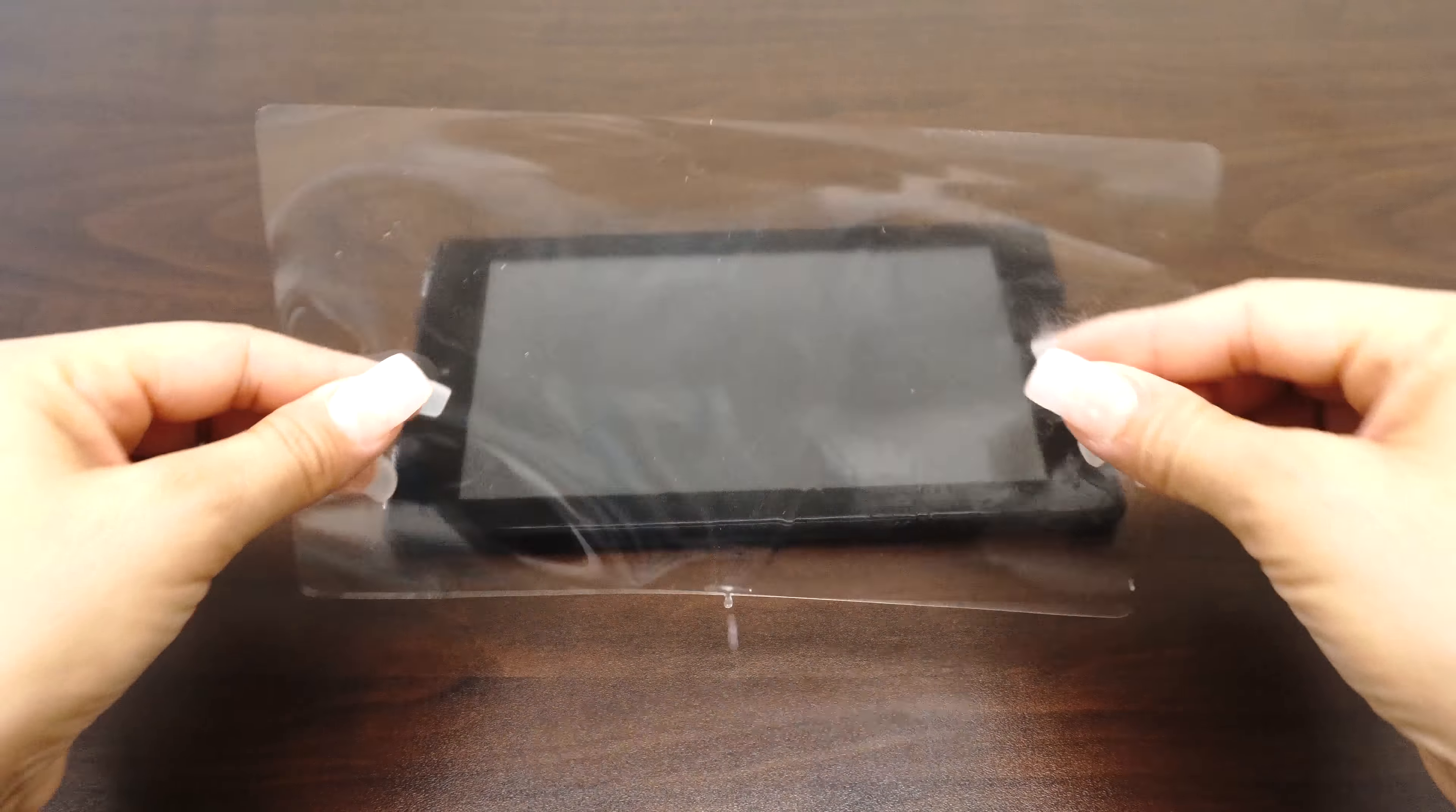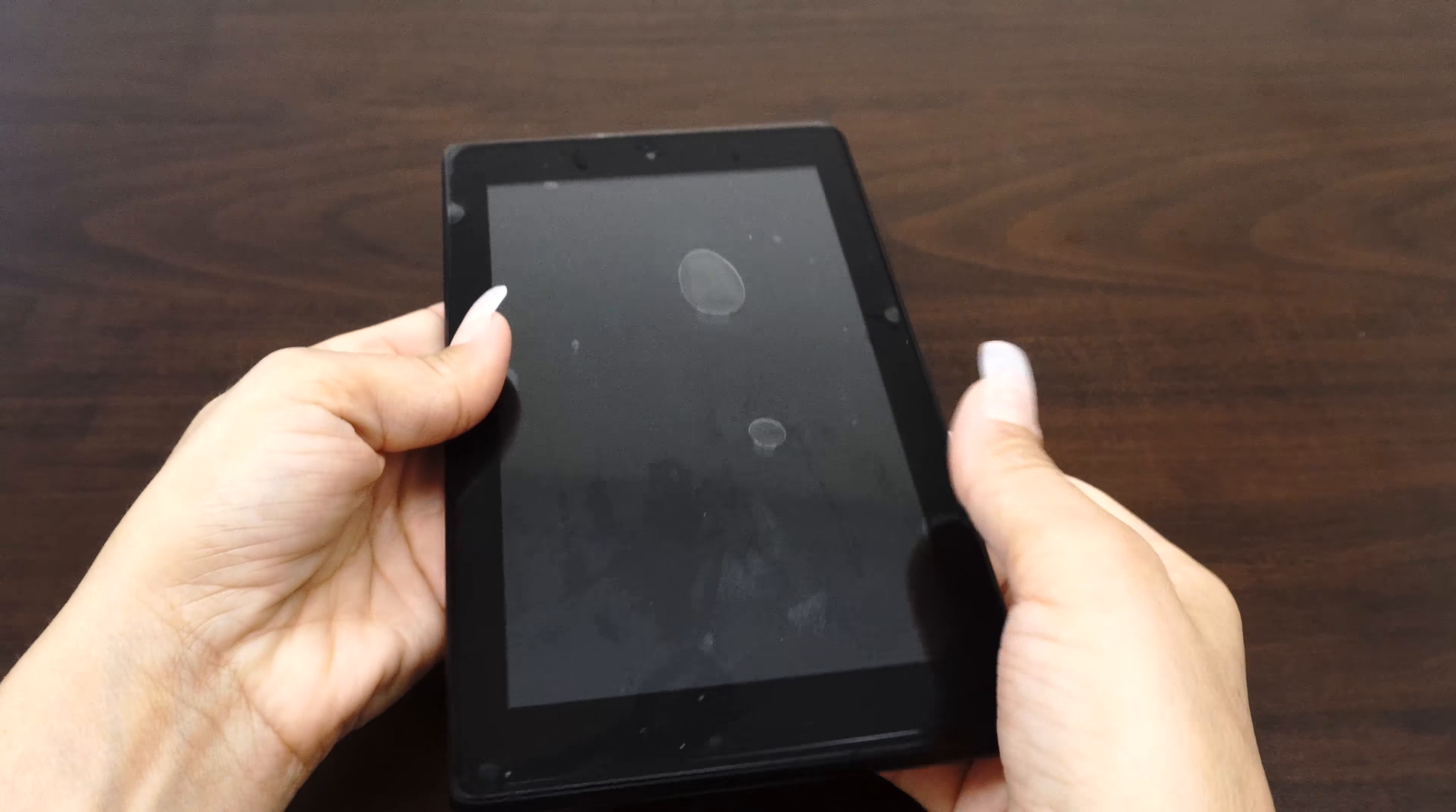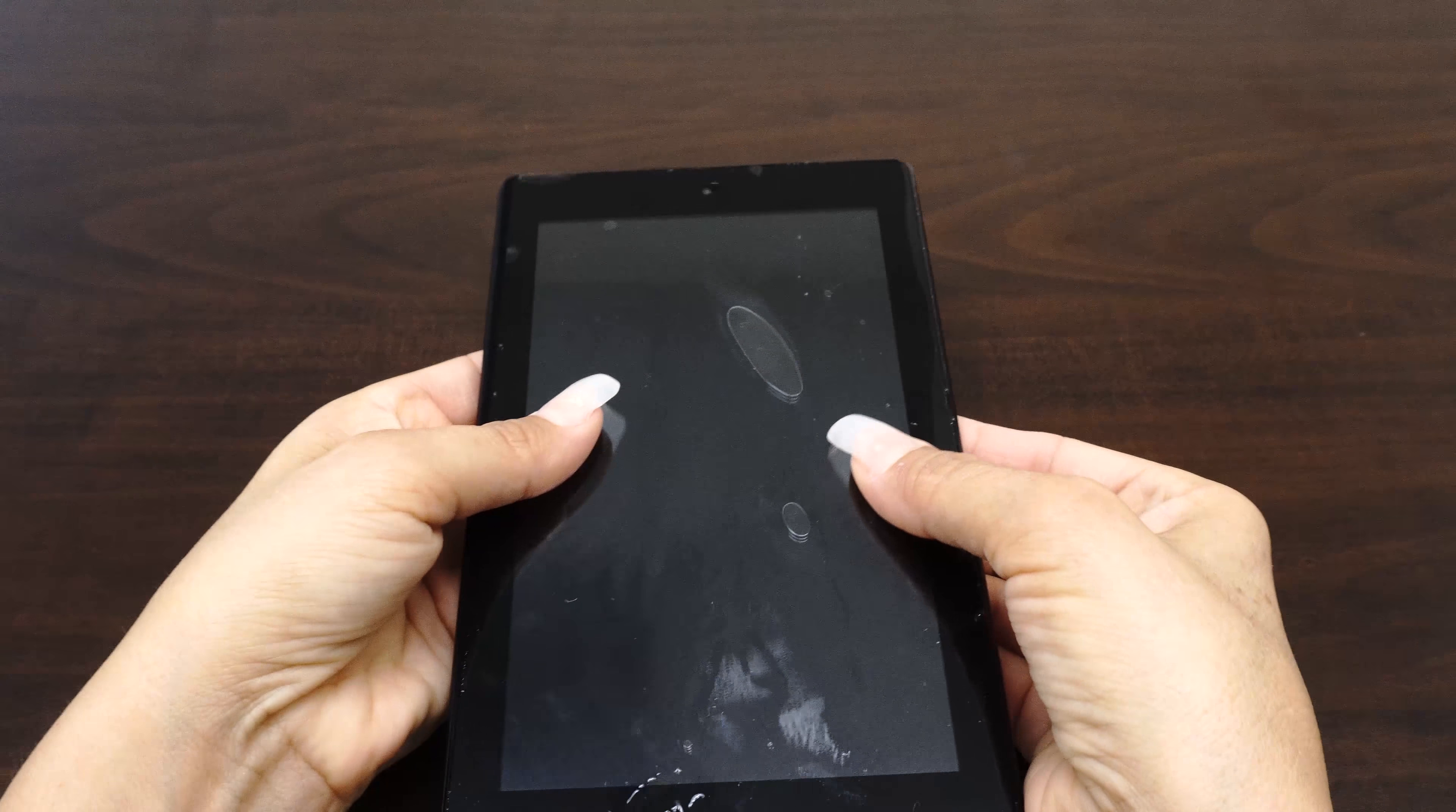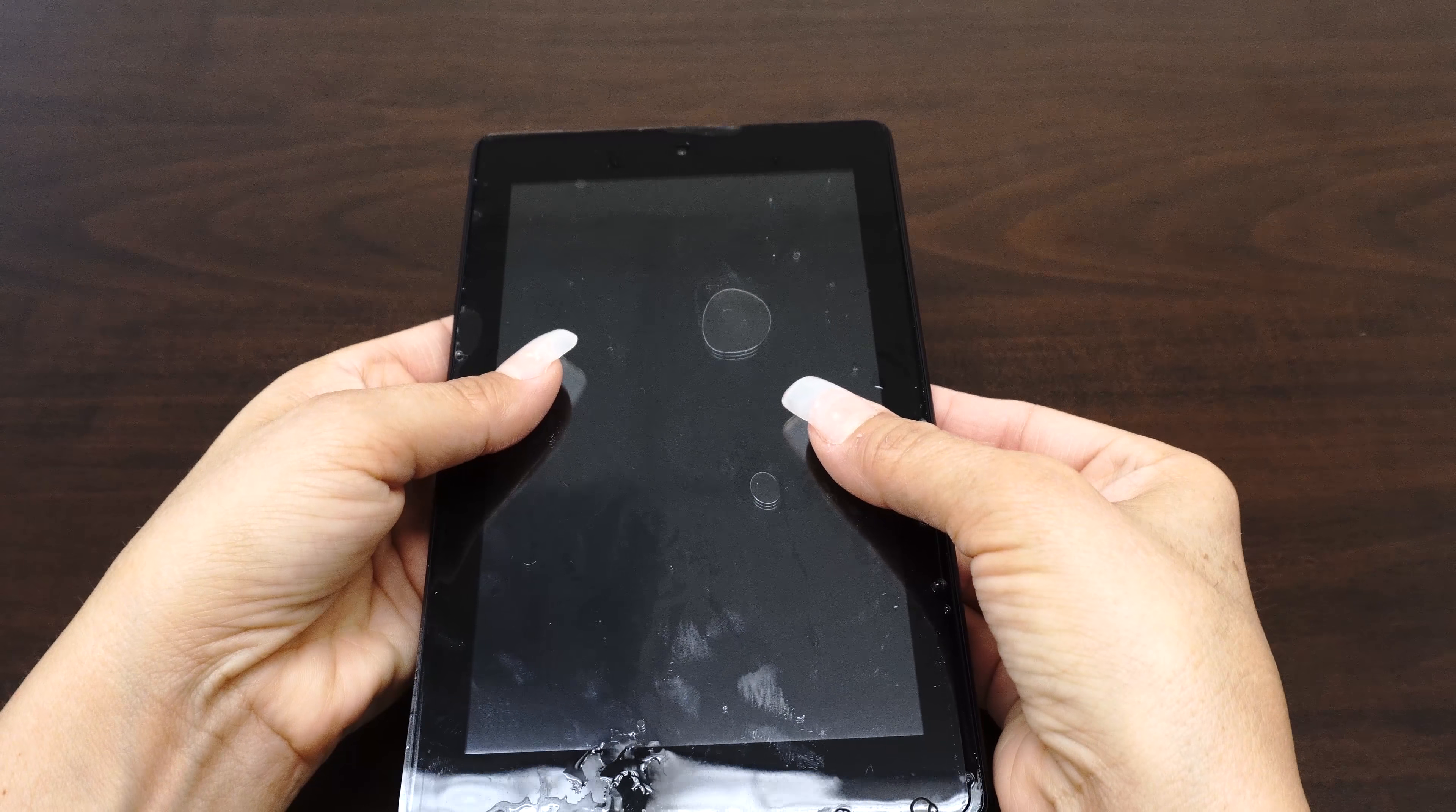Carefully place your IQ Shield on your device's screen. The installation solution acts as a lubricant that allows your screen protector to move around with ease. If the screen does not move easily, carefully peel it off and apply more solution.